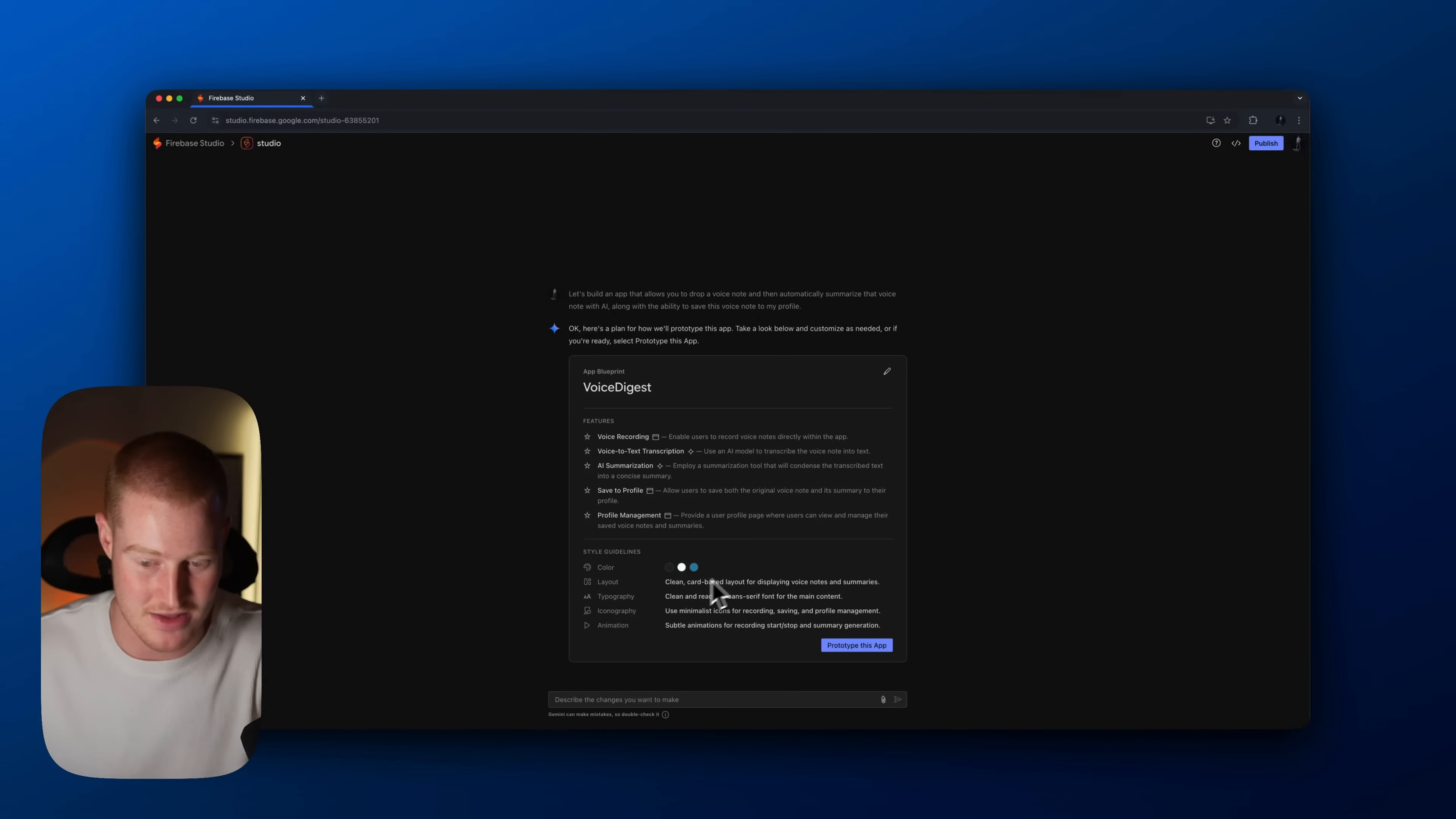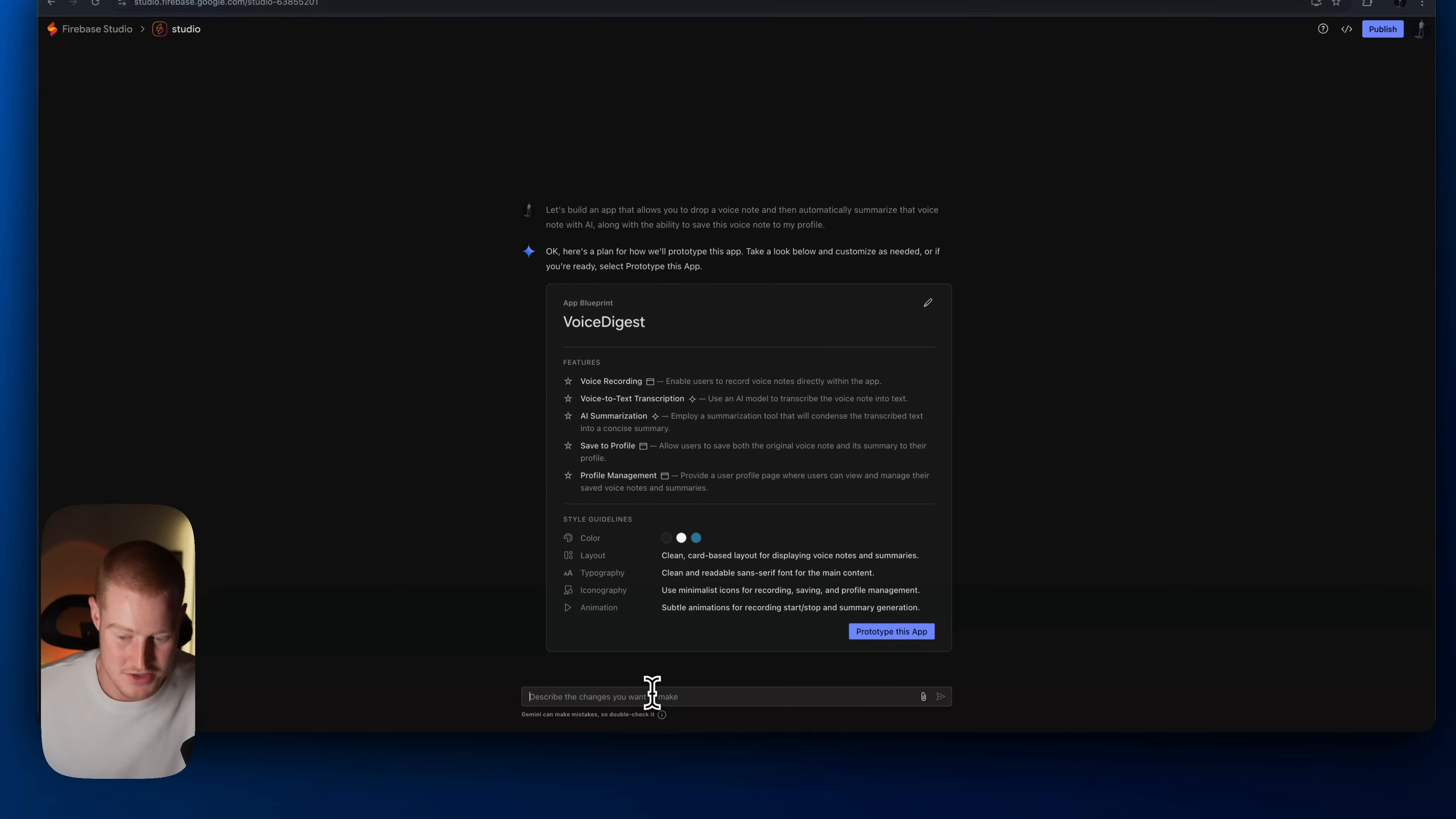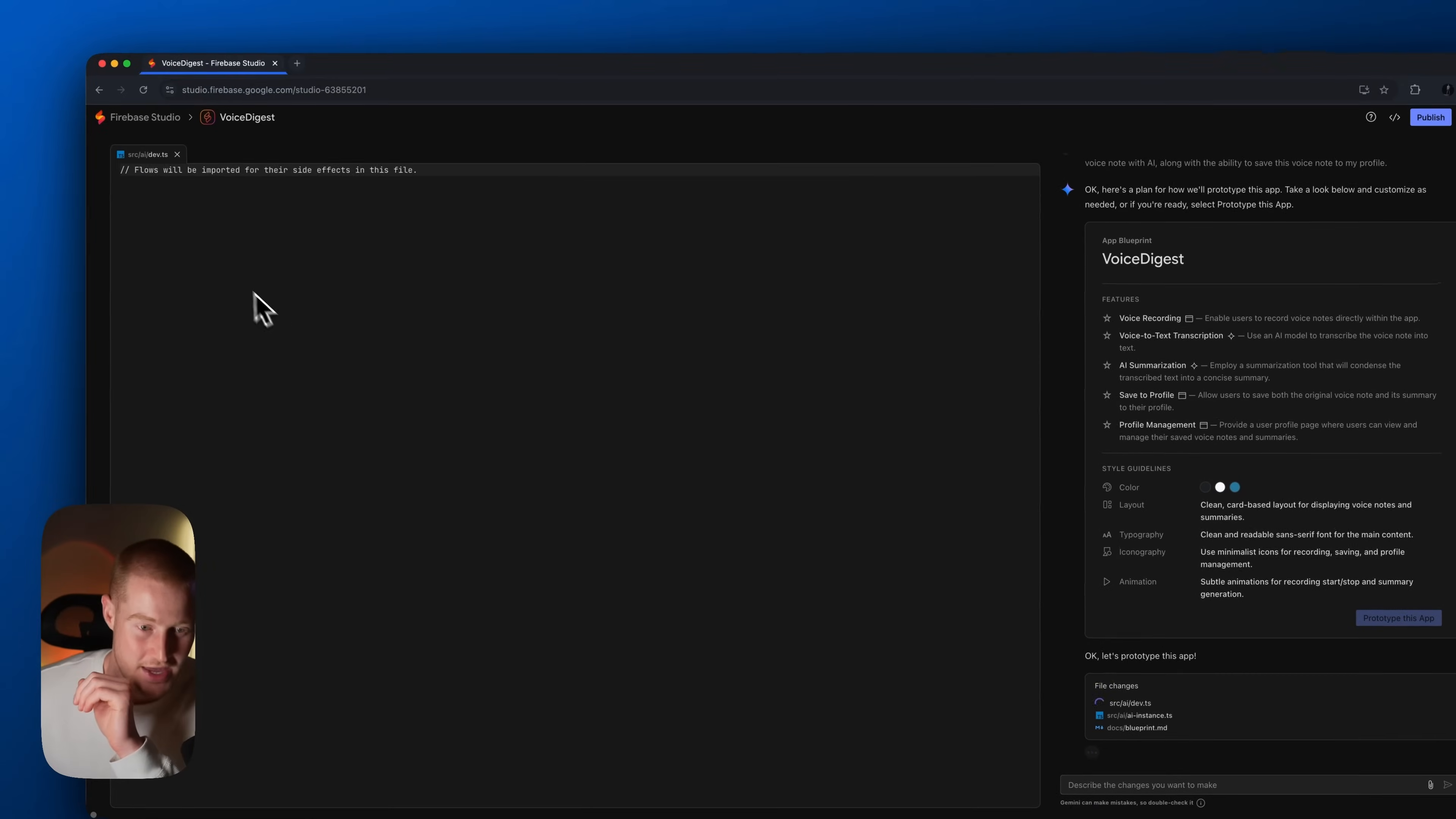It's breaking down the layout, the typography, iconography, the animation, all this stuff. So I can make changes here if I want. However, let's go ahead and just prototype this app. So let's run with this, let's move forward.